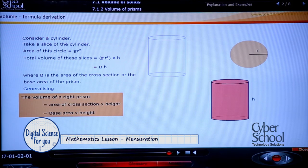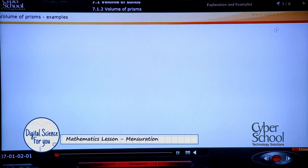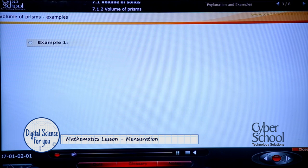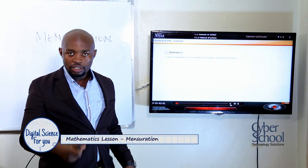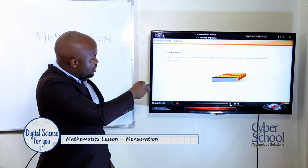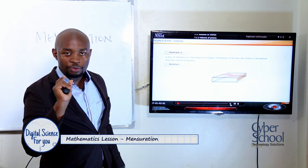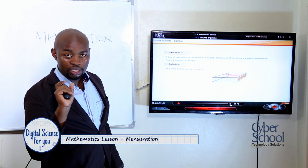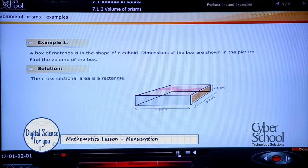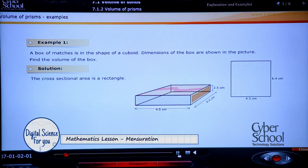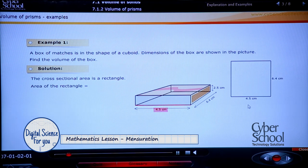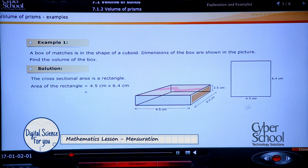Let's find the volume of some real-life examples. A box of matches — it's cuboid, formed of rectangles. The cross-section is a rectangle. So we simply multiply the area of a single rectangle: 6.4 times 4.5, times the height which is 2.5, to get us the volume of the matchbox.